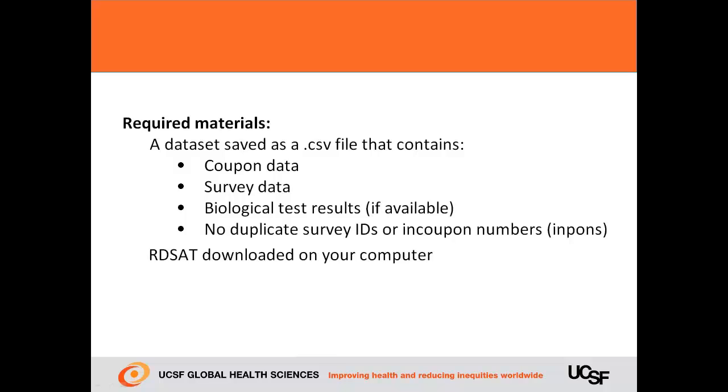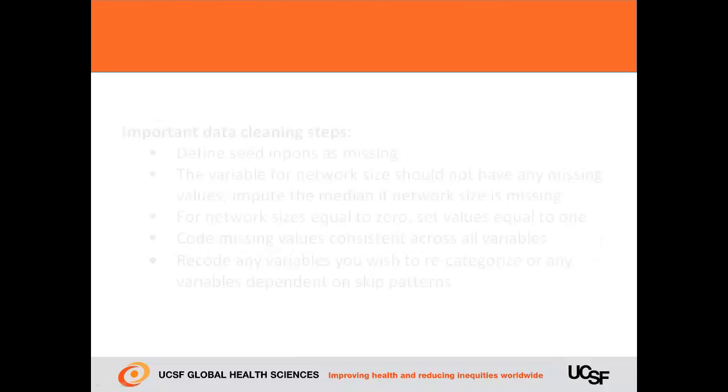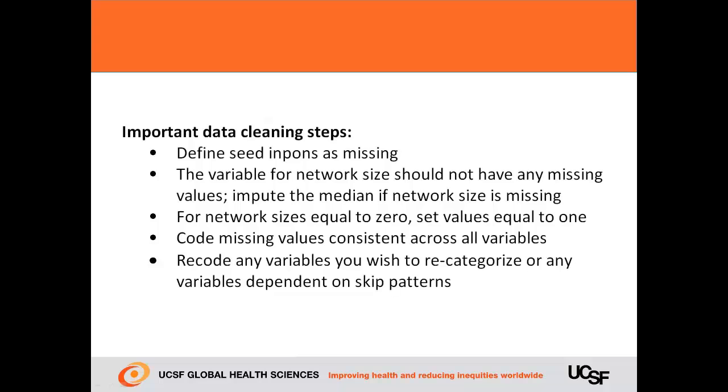you'll need to have a dataset that contains coupon data, survey data, and biological test results if you have them. Your dataset should not have any duplicate survey IDs or any duplicate in-coupon numbers, or in-pons. You should define the seed in-pons as missing, but no other in-pons should be missing.